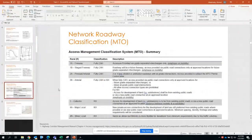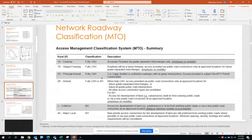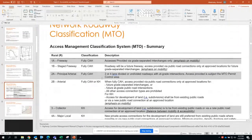With freeways, access is provided only at grade-separated interchanges — full stop. No private connections or private accesses are allowed. Staged freeways are roadways that will become full freeways in the future within MTO's plan, with access provided via future grade-separated interchanges or at existing at-grade intersections that will eventually become grade-separated.